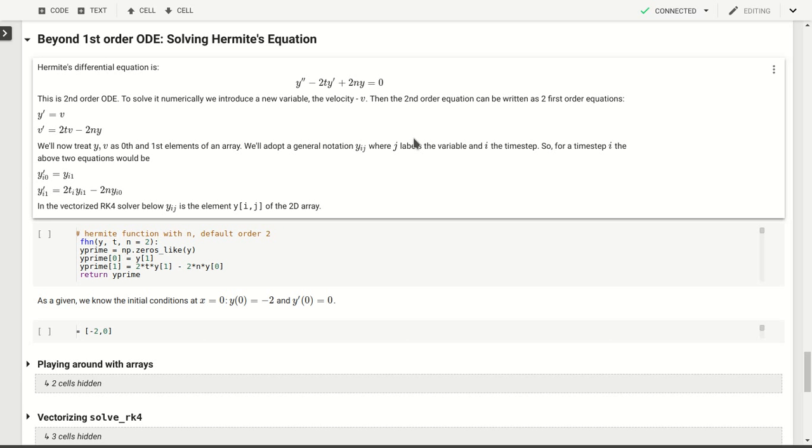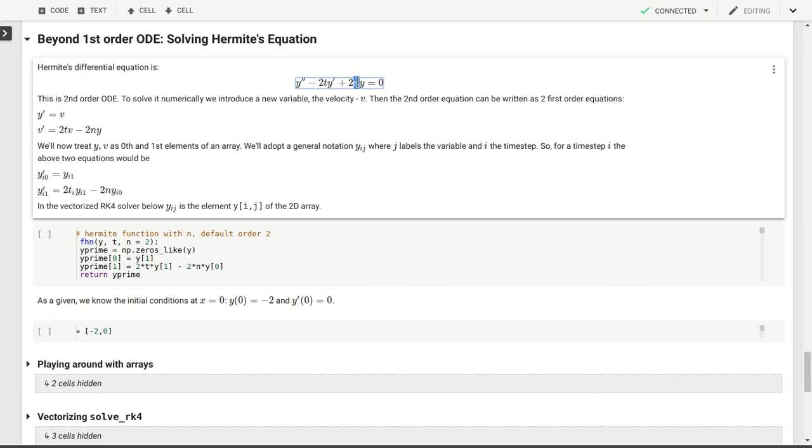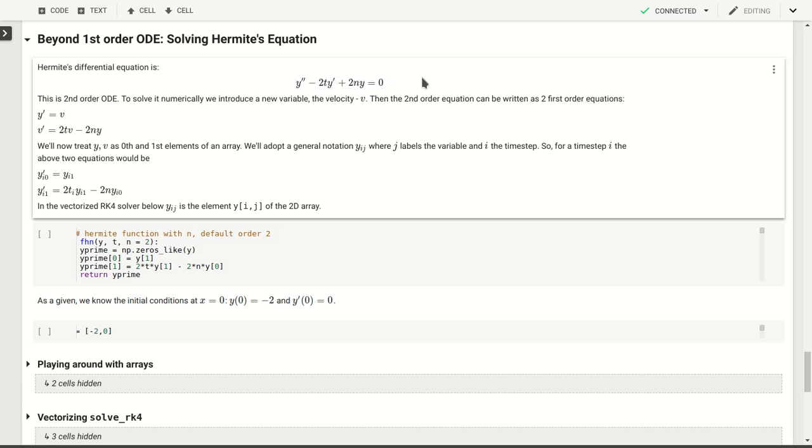All of the methods we've developed before work just as well with second-order and nth-order differential equations. So that's great. We don't have any difficulty in dealing with these higher-order differential equations. To look at that in more detail, let's look at this example which is the Hermite differential equation. As you can see it's a second-order differential equation. It has a second derivative here for y double prime. This is the Hermite equation and it's got an n here to indicate the order of the Hermite polynomial that is a solution to this equation. We'll look at particular n equal to 2.